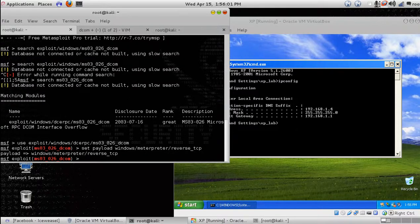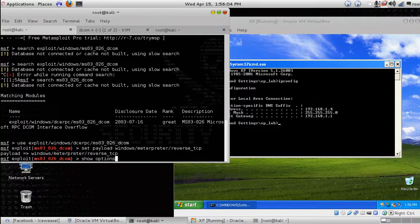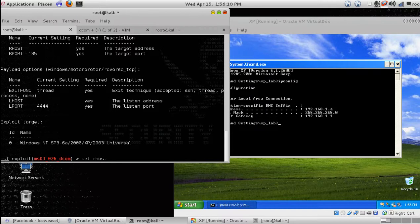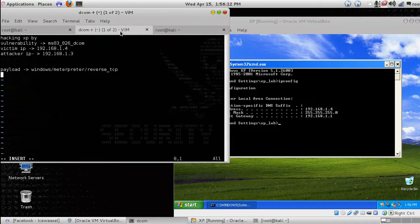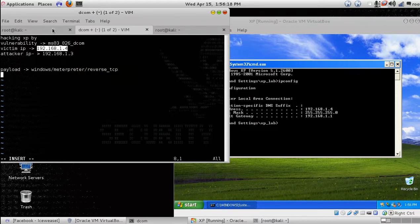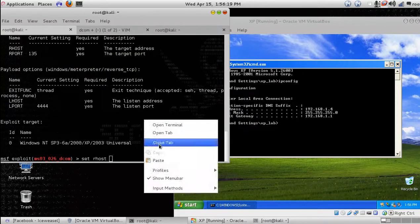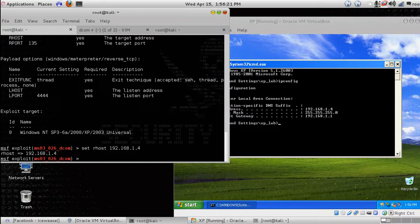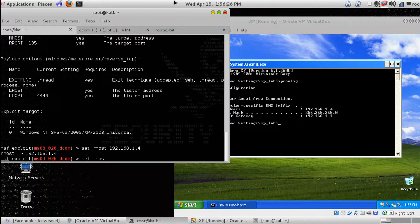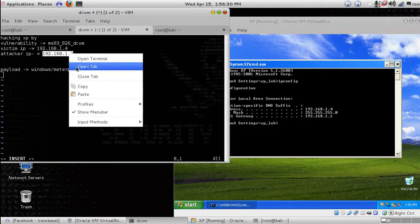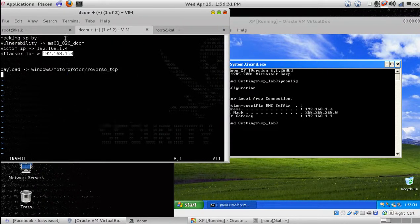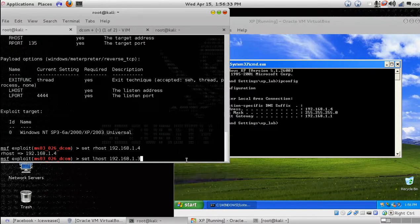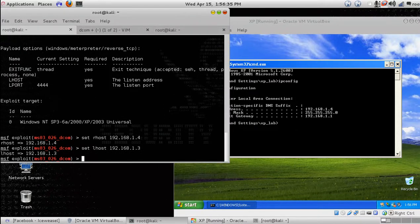Show options. Now set RHOST, what is the target IP. The target IP is 192.168.1.4, let's paste it. Now set LHOST, which is the attacker IP, 192.168.1.3.